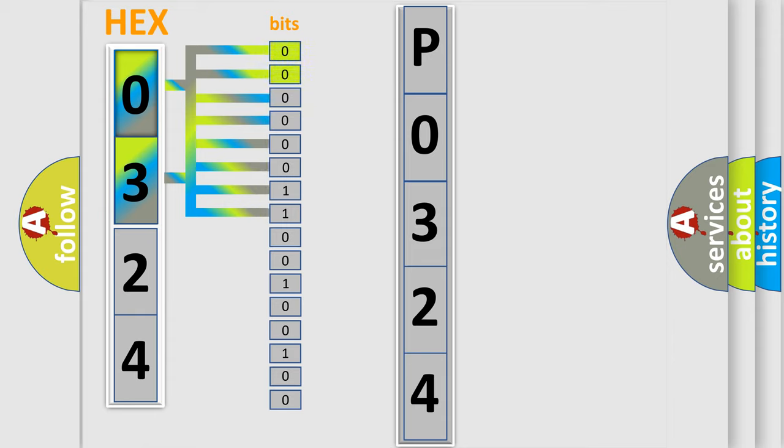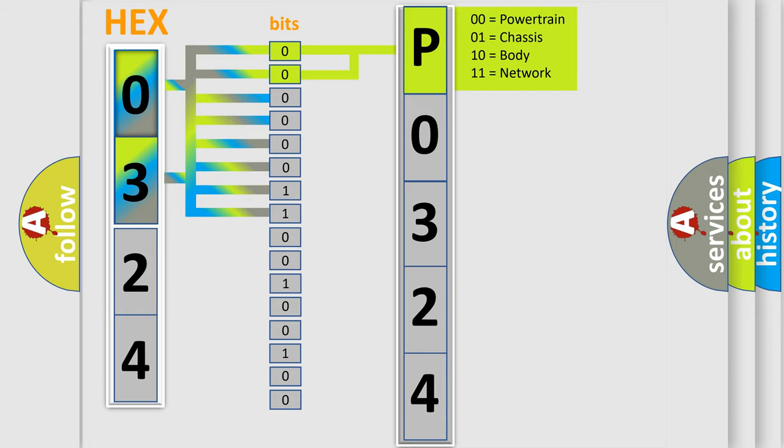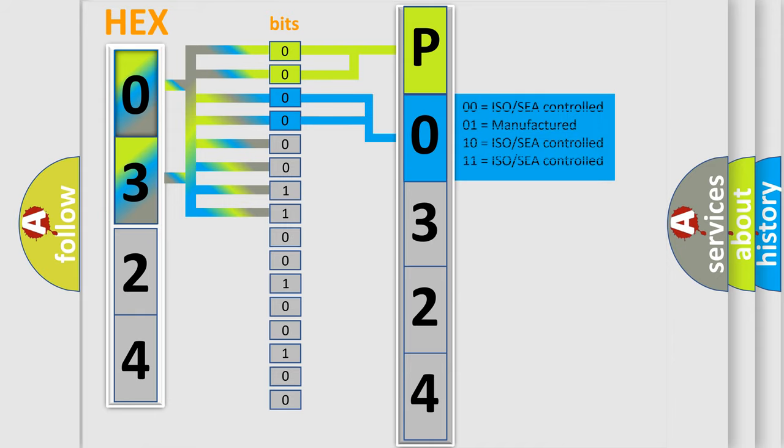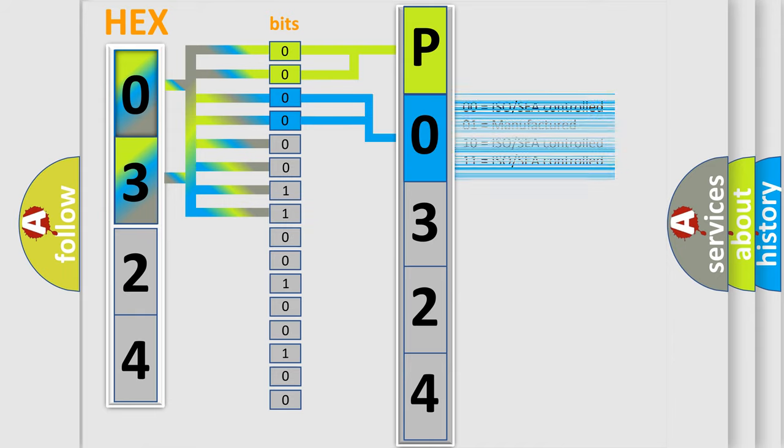By combining the first two bits, the basic character of the error code is expressed. The next two bits determine the second character. The last four bits of the first byte define the third character of the code.